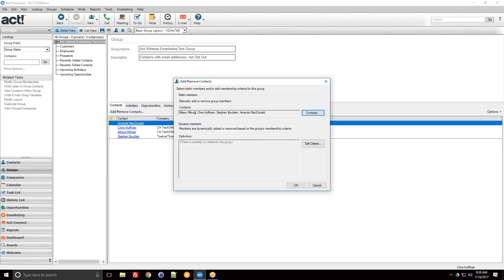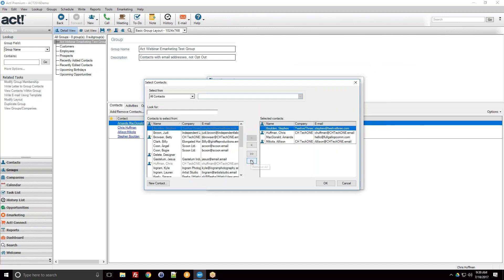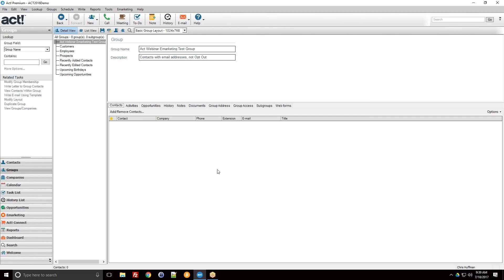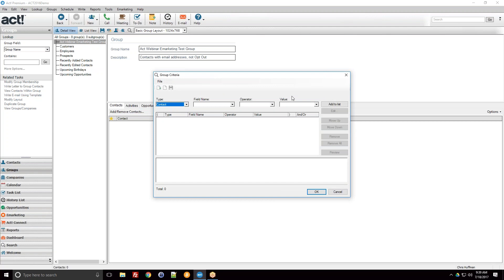Let's say I want to change this into a dynamic group — that's the real bread and butter of today's session. I'll start by removing these four people from the group: go back into Contacts, Remove All, OK, and now they're gone. I go back into Add/Remove Contacts, and this time under the dynamic members section it tells me there's currently no criteria defined for this group.